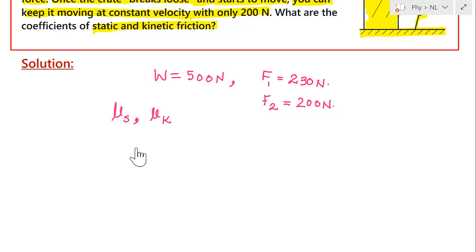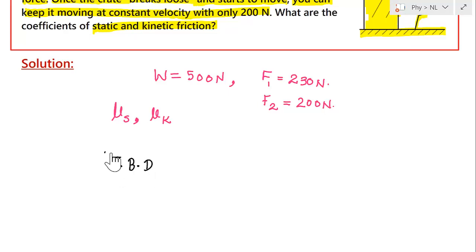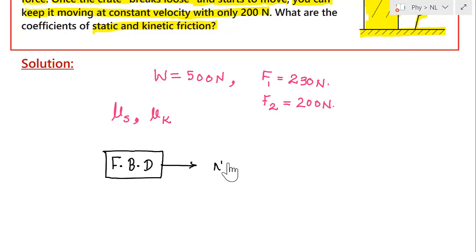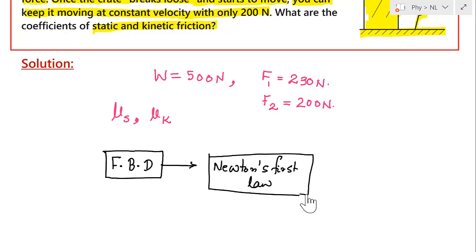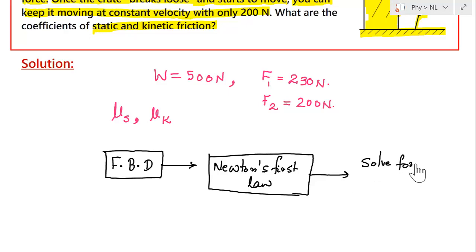The flow chart to solve this problem: first, draw the free body diagram. Once we have the free body diagram, we apply Newton's first law. Once we have written Newton's first law, we solve for the unknowns, which in this case are μs and μk.